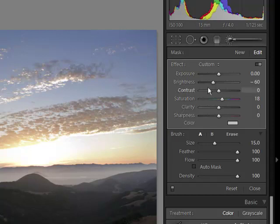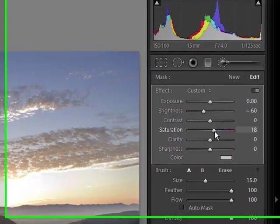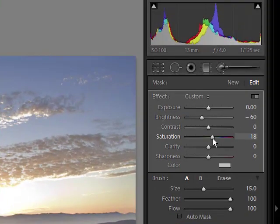We've done Brightness, Saturation. At this point, we're ready to go on and just do another mask if we need it.